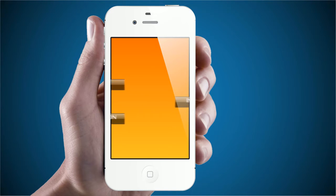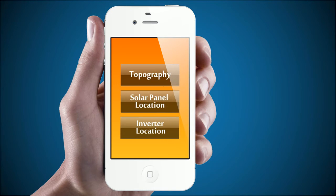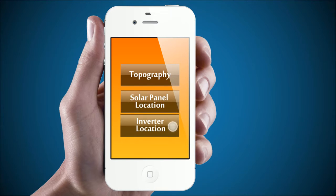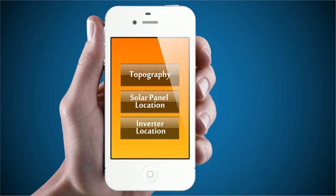The screens are easy to follow and ensure you are able to record every important aspect of the site, such as topography of the site, desired solar panel location, and inverter location.